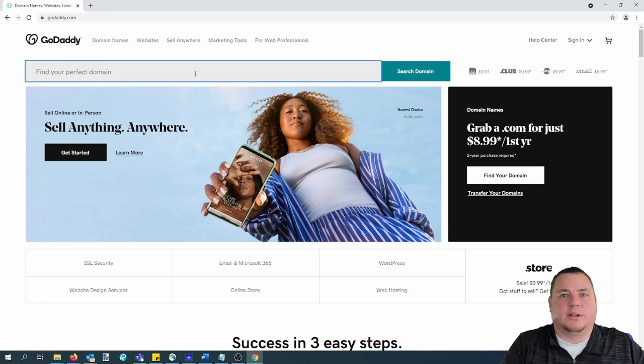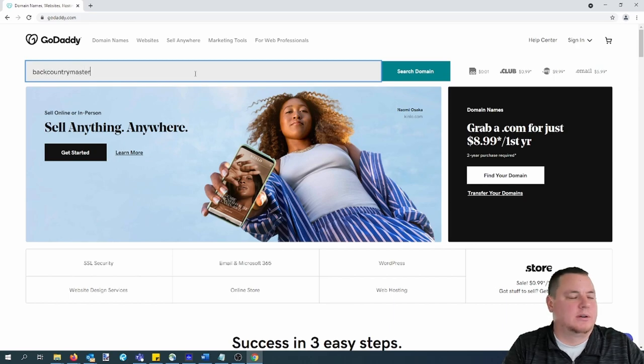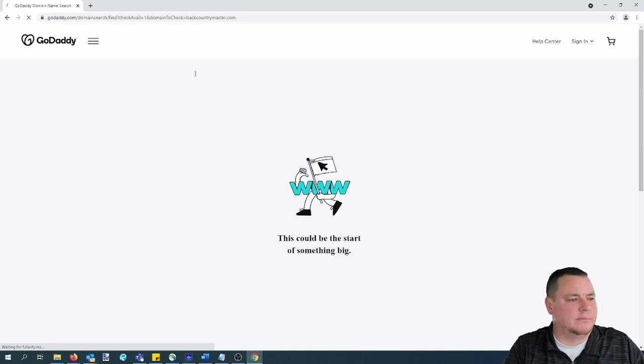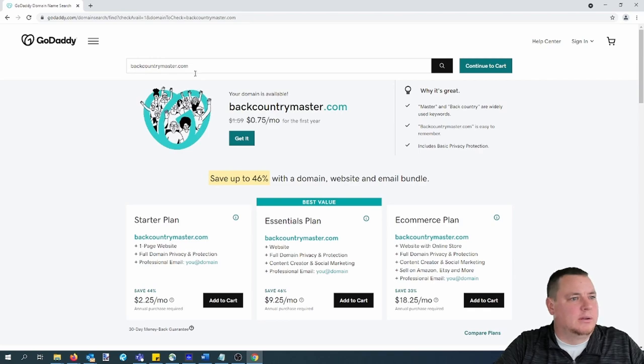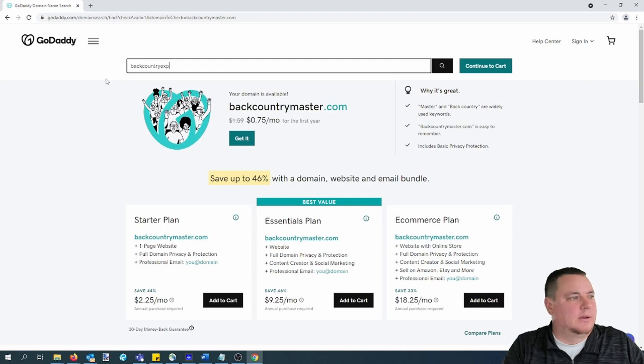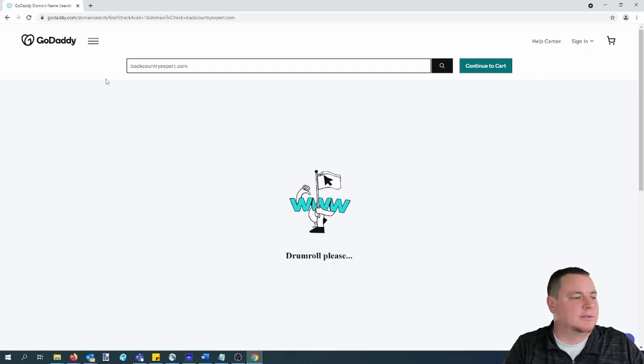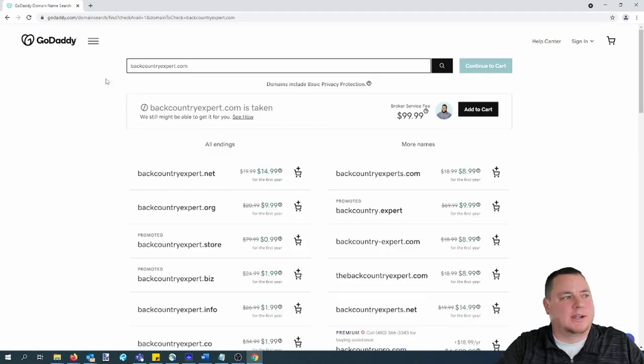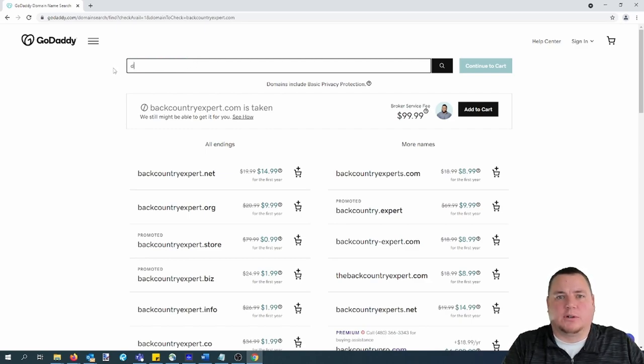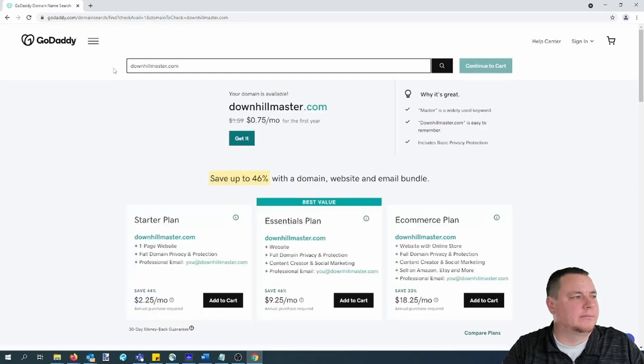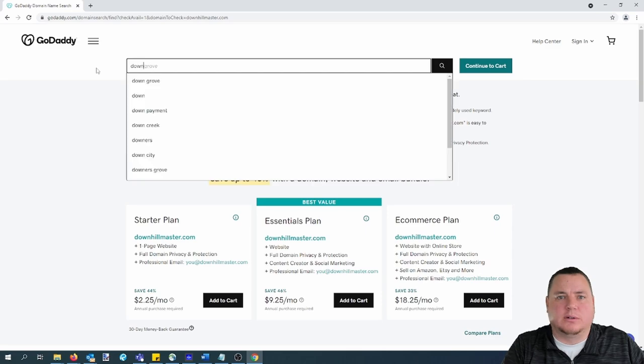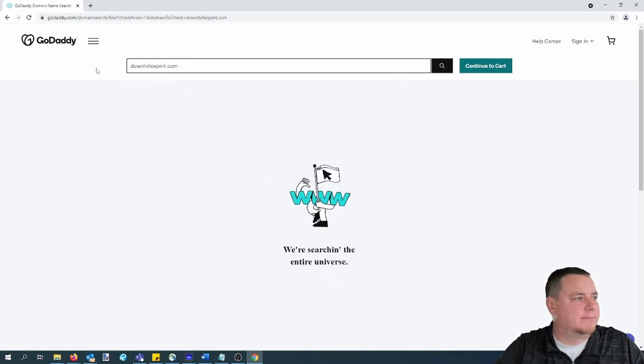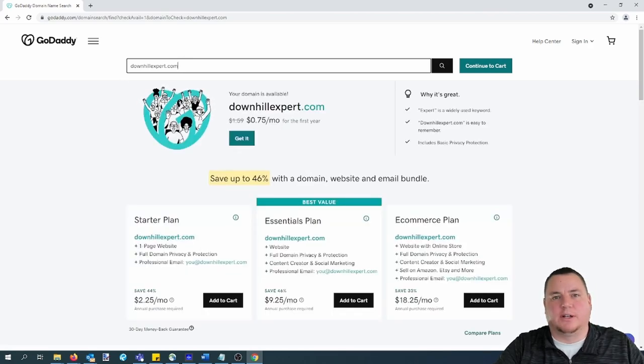To start, let's try backcountrymaster.com. So that domain name is available. Switch that to expert instead of master. That domain is taken, so that will not work. Another one for show, let's try downhillmaster.com. As you can see, that one is available. And then one more for show, downhillexpert.com. And as you can see, that one is also available.